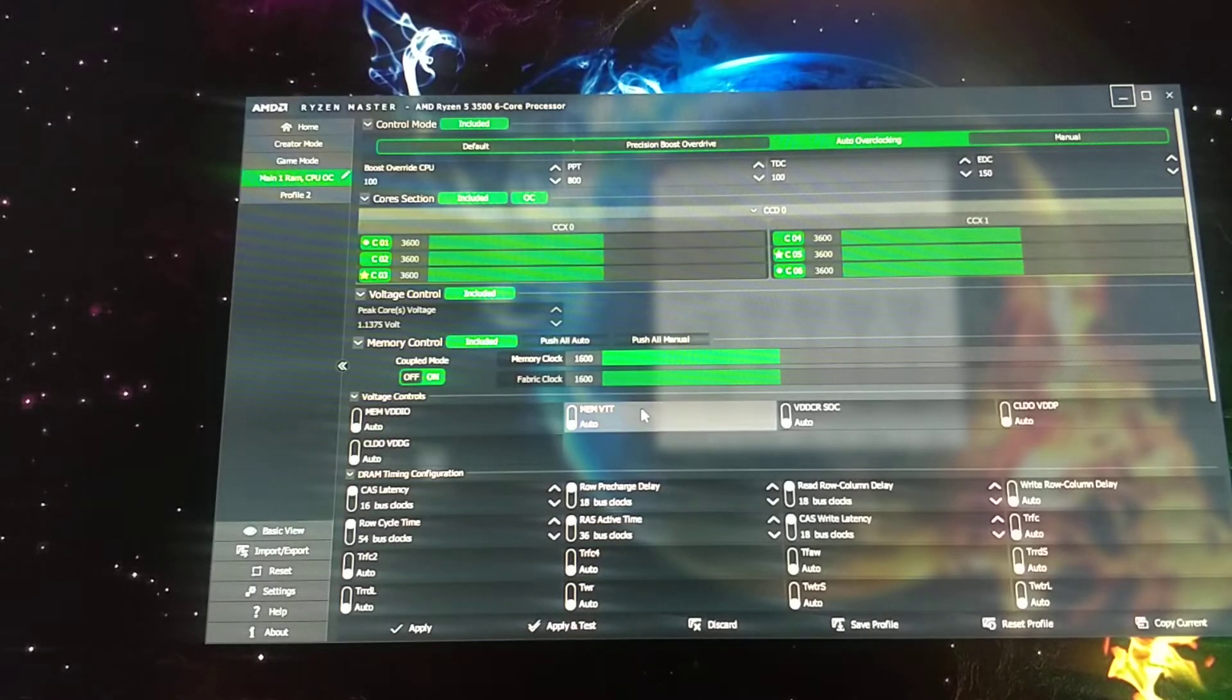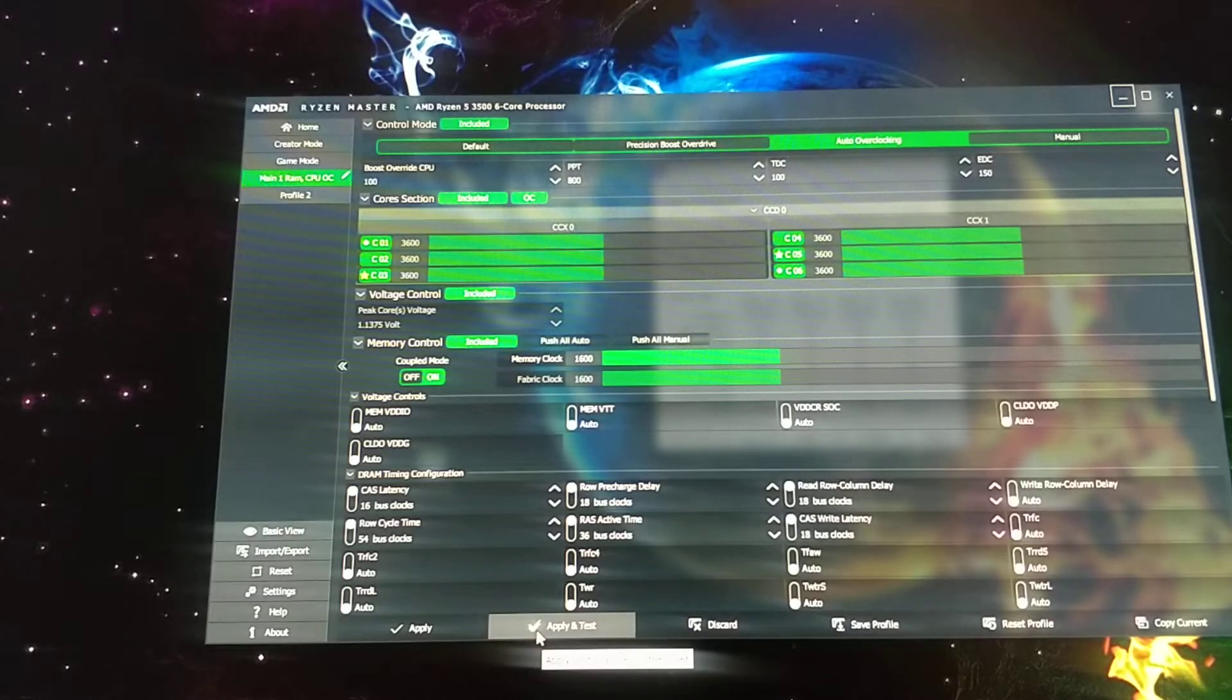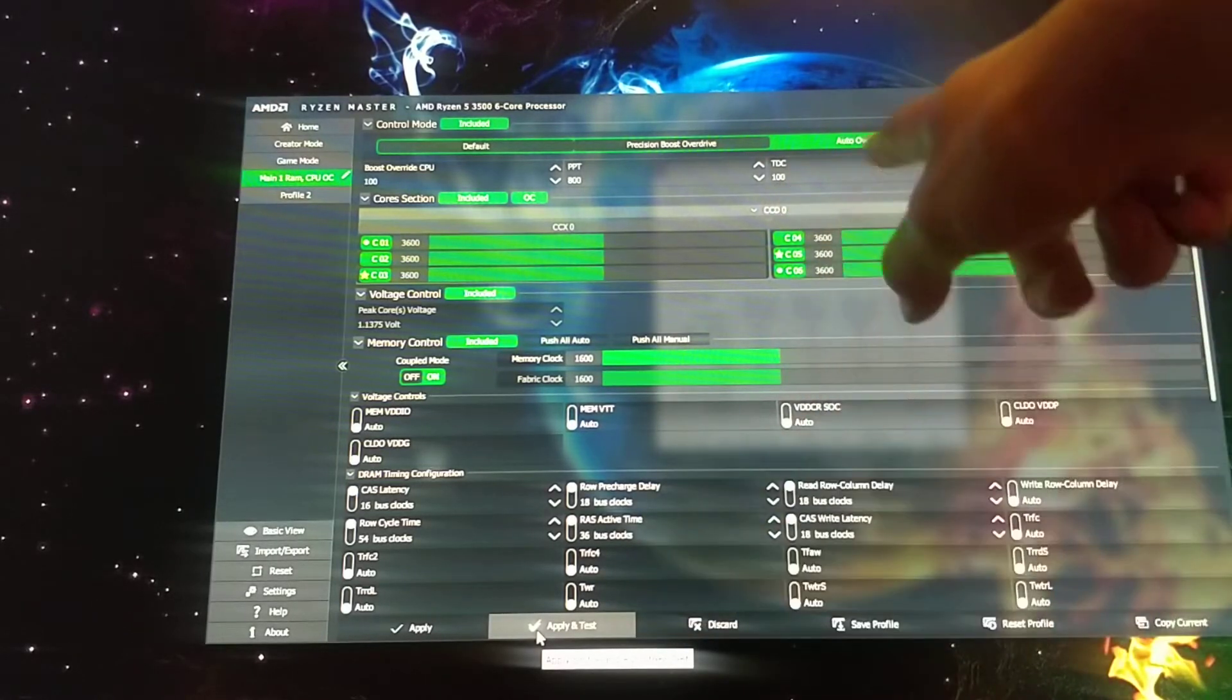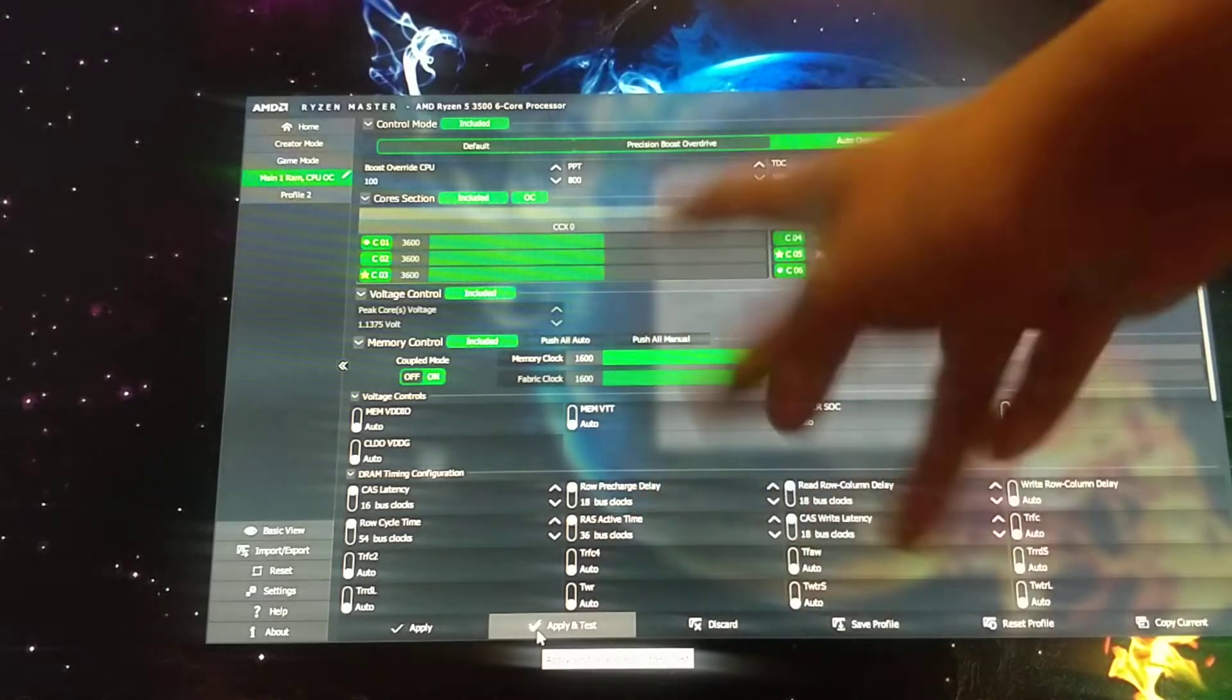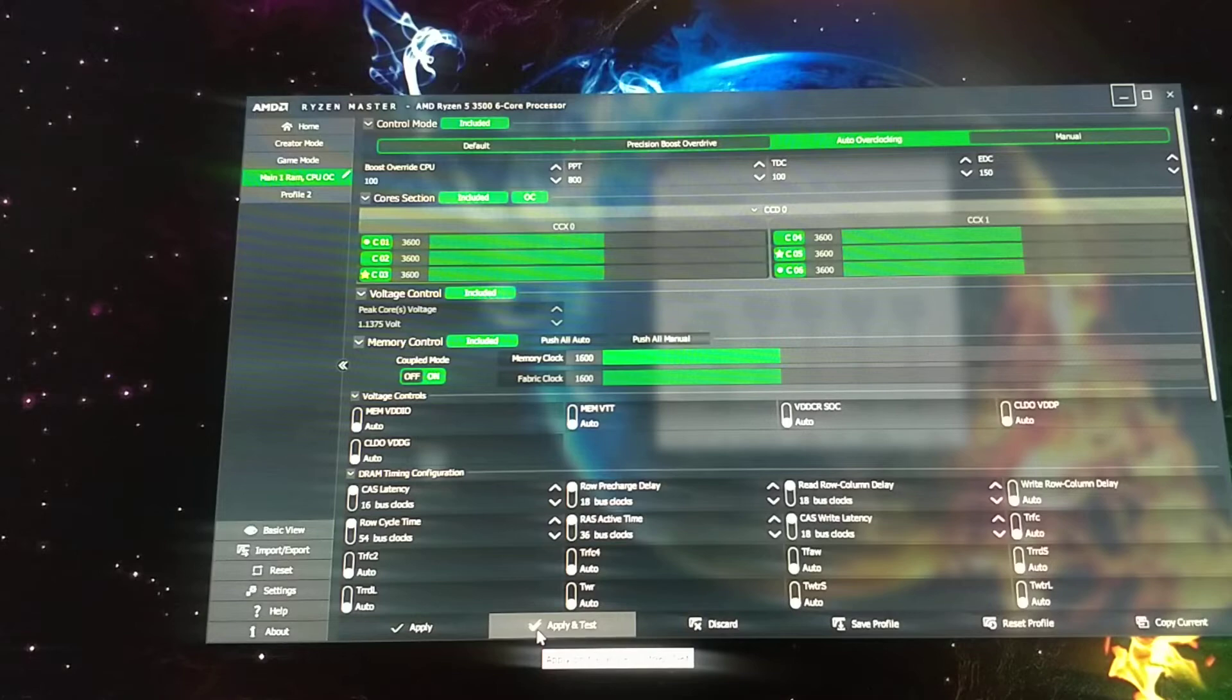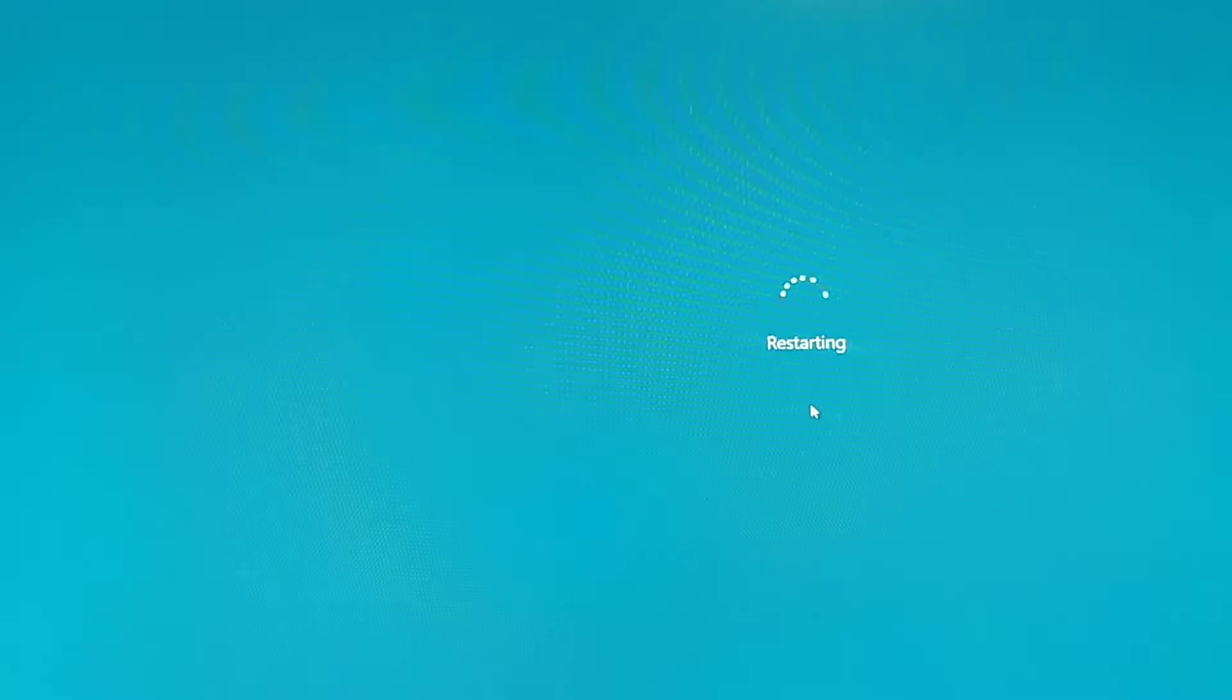So after that, you'll do apply and test. And it'll test out, the testing will test out the CPU overclocking for you to test it out if it runs well or not. So you just apply, do settings, and then it'll restart for you. So wait for it to boot.